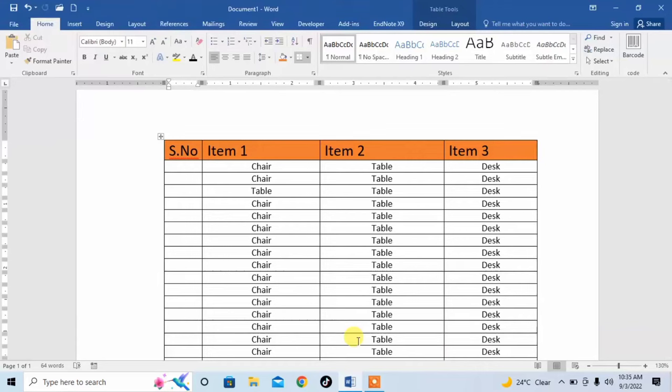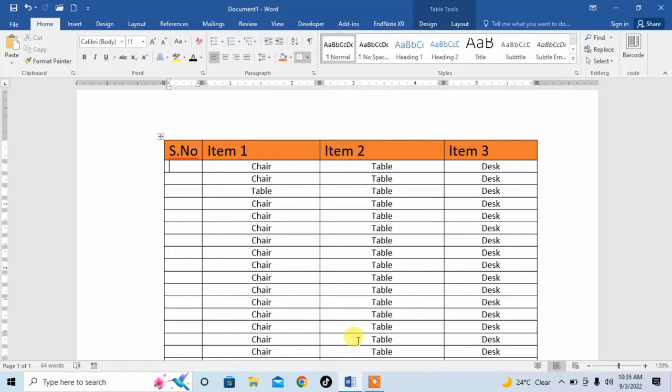Hello friends, this is Femi from your very own channel FemiHow. In this video you are going to learn how to insert serial numbers automatically in Microsoft Word.